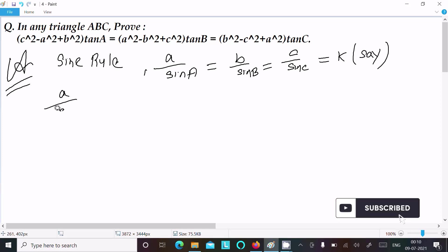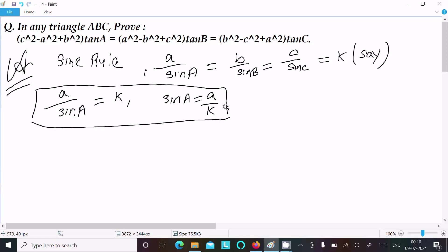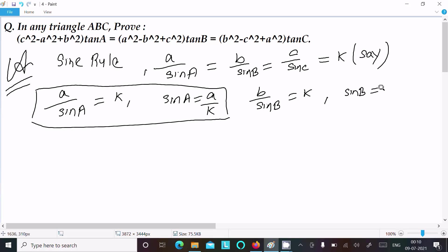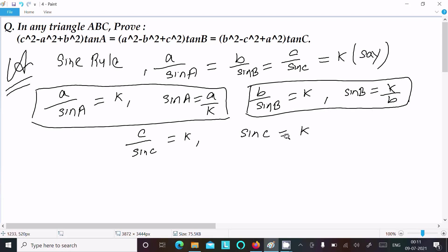From the sine rule we can write a/sin A = k, or sin A = a/k — this is the first relation. Similarly, b/sin B = k gives sin B = b/k — this is the second. And c/sin C = k gives sin C = c/k — this is the third.